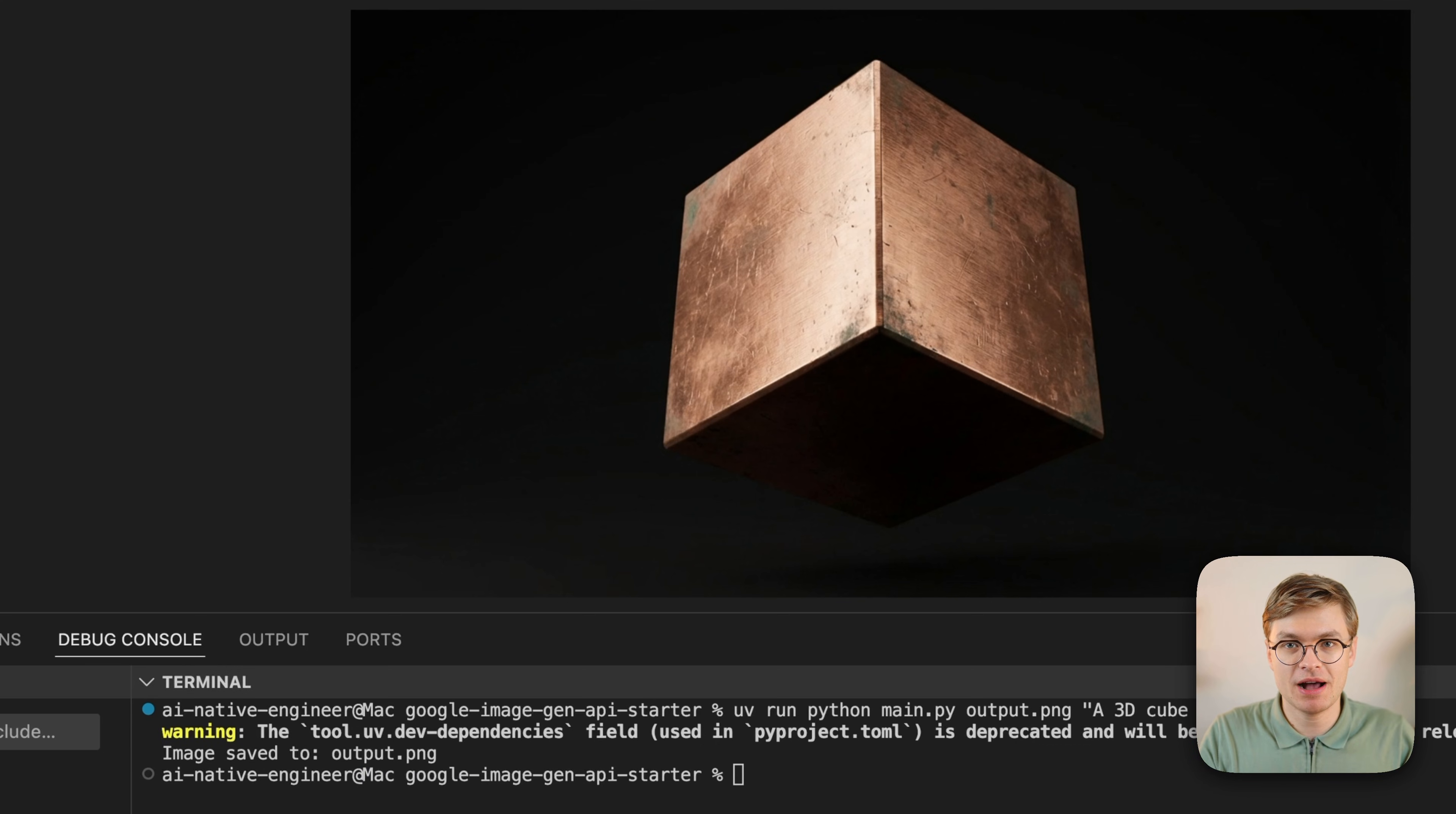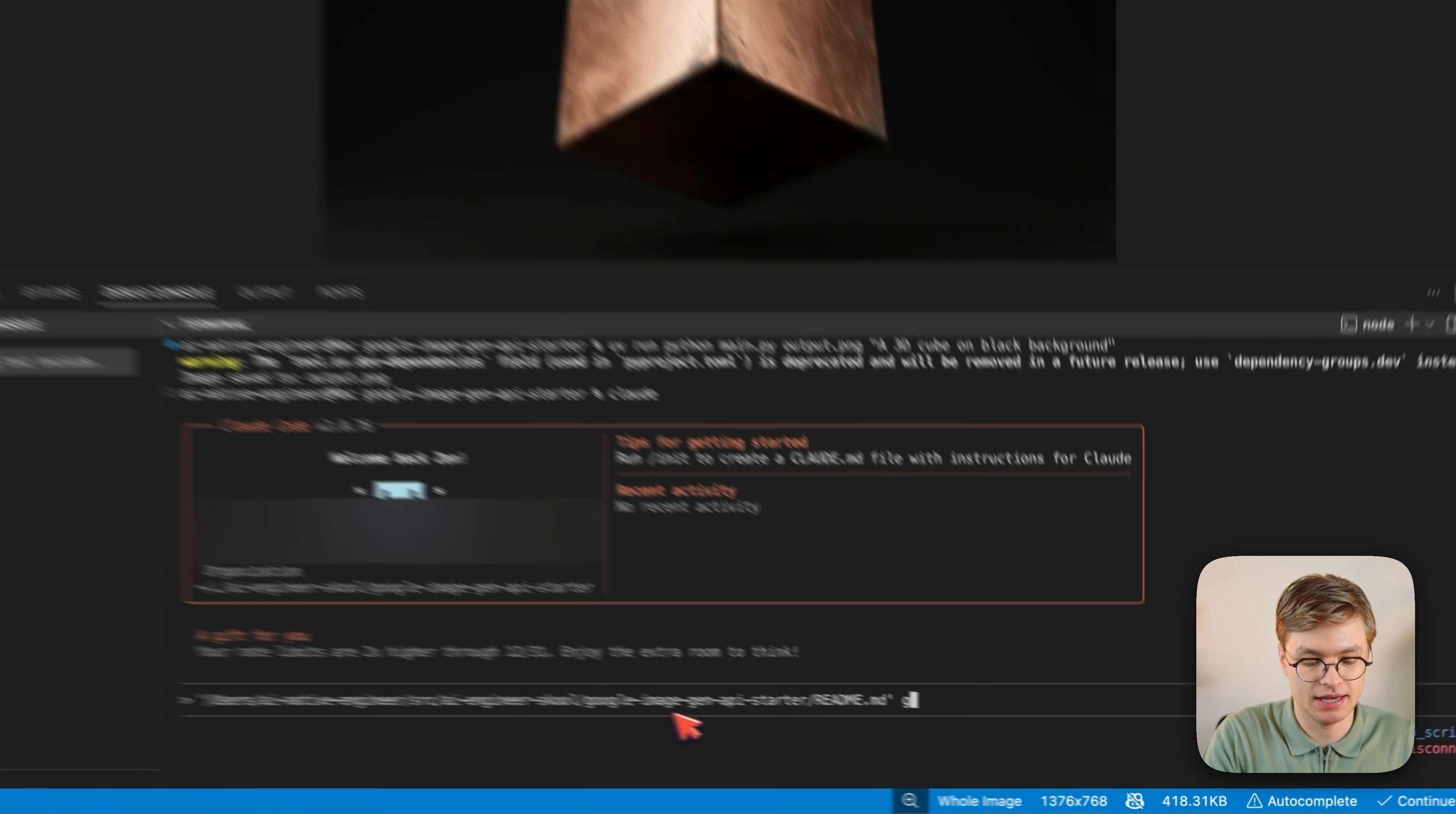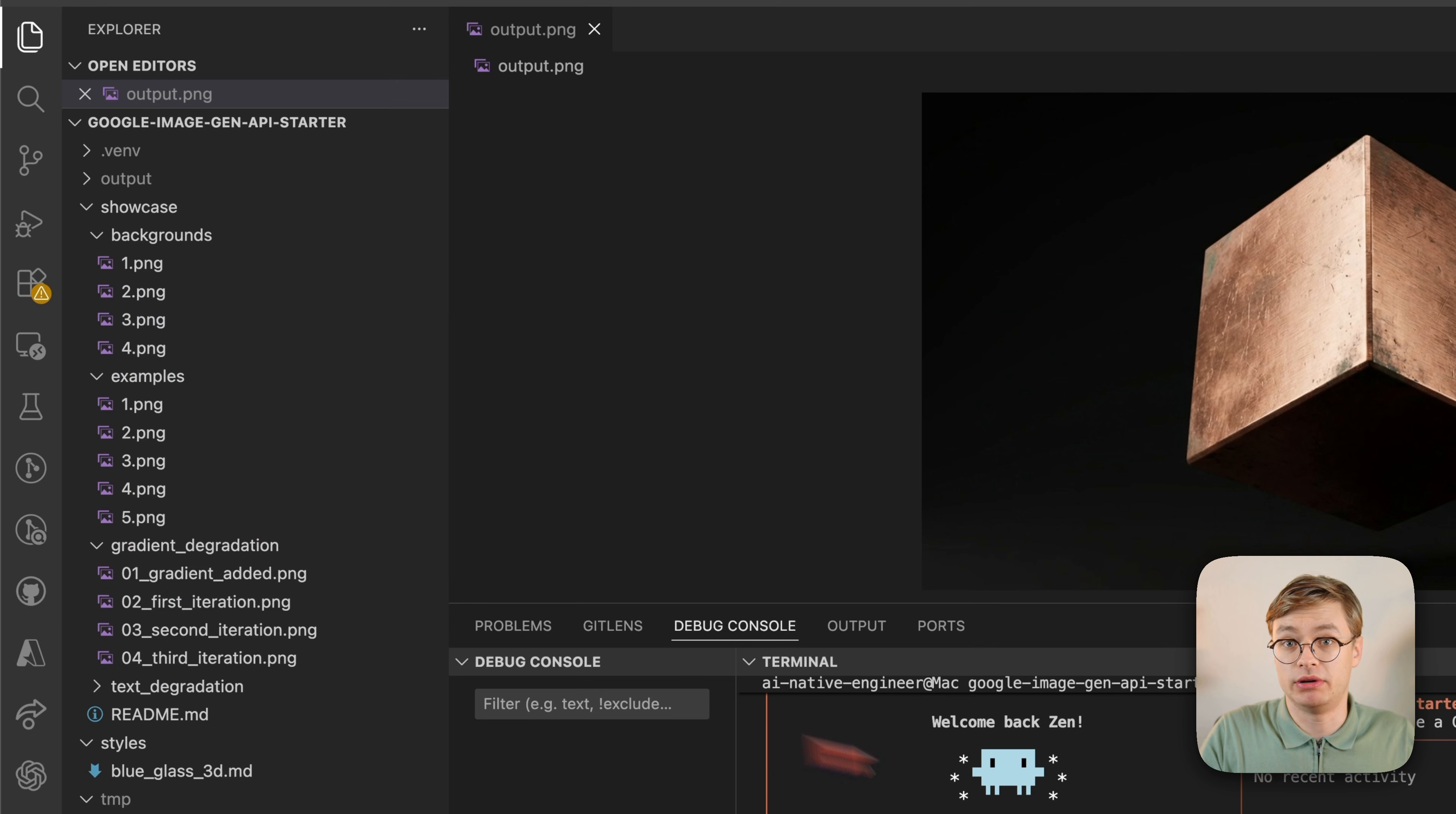Now the great part about this is that I can make Claude Code do this for me. If I open up Claude Code in here, I can simply drag the readme that instructs the model on how to use it and then say, generate a 3D cube for me. And then what it will do is it will understand how to call all the right Python scripts in here and generate an image whenever I need to.